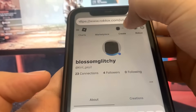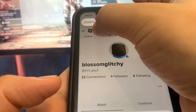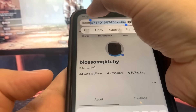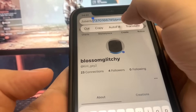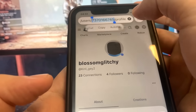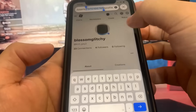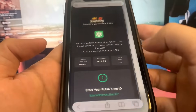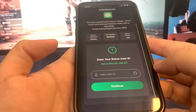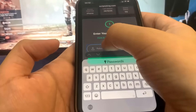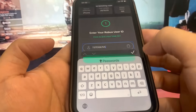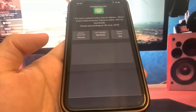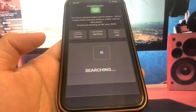You're going to be all set. I'm going to go ahead and copy that right here, then go back onto the site. I'm just going to paste it in and then press Continue.